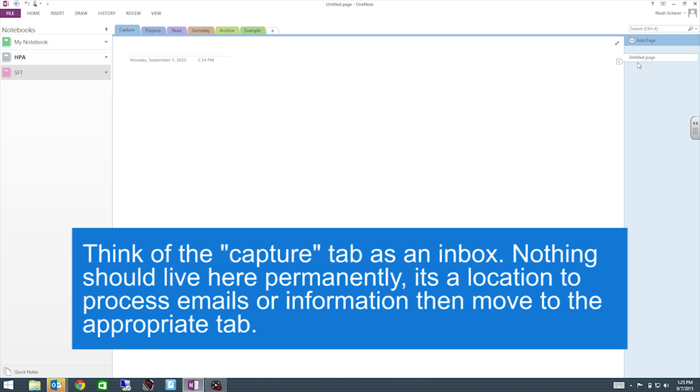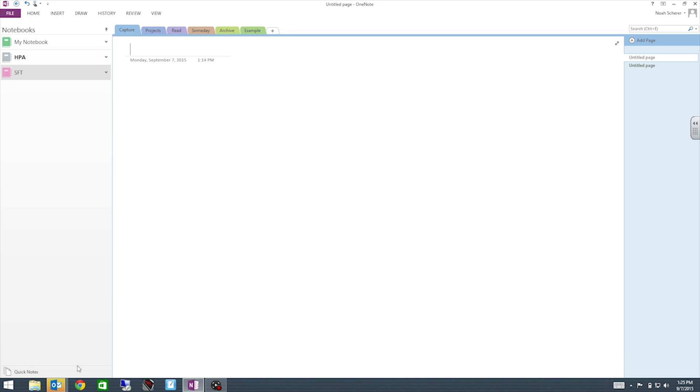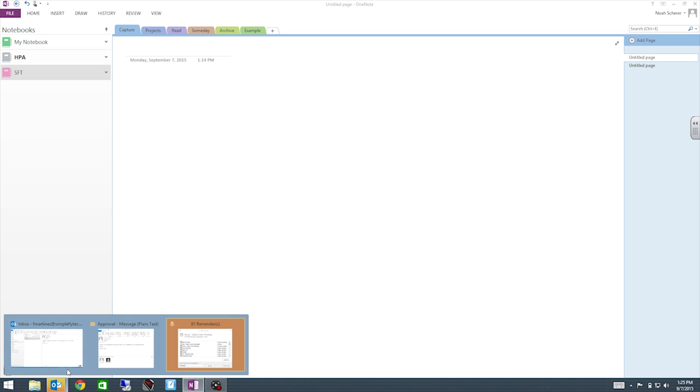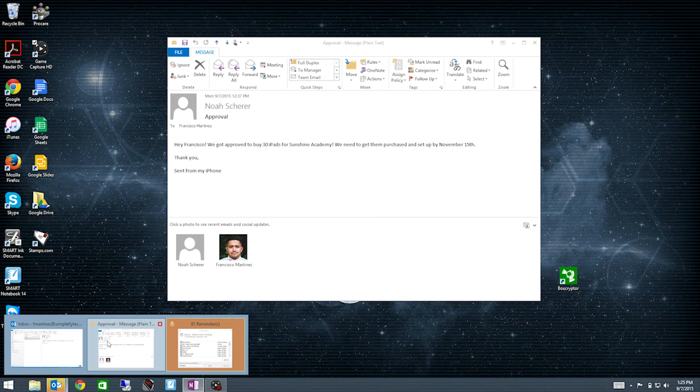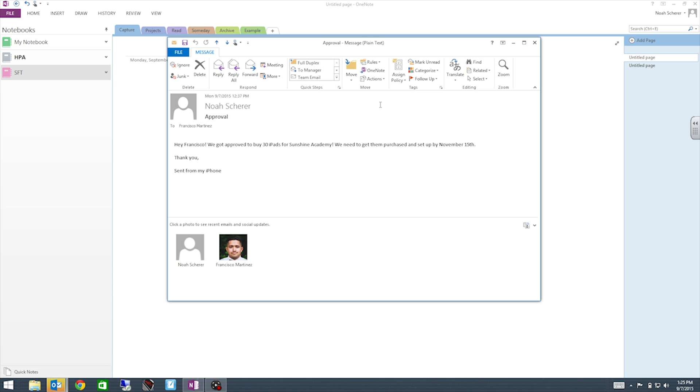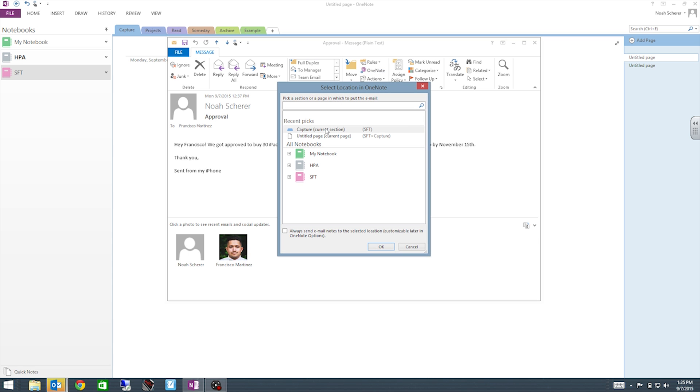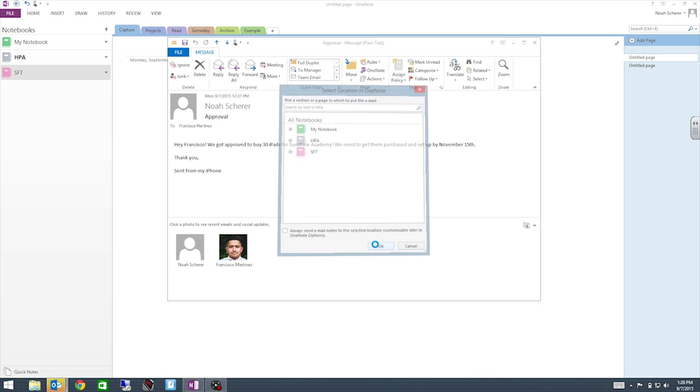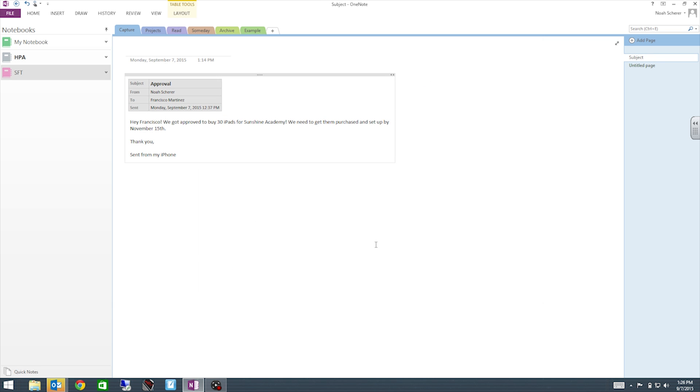So this Capture tab is the tab that we will use to process our emails. Right now we have an untitled page. Here same thing you right click you make a new page. So for now let's keep this one open. We'll go back to our email. There's a button right here that says OneNote. Let's go ahead and click it. And then right here we're gonna choose that we want to go to the untitled page. And we'll hit OK. So then Outlook will move your email to OneNote. And so now you have it here in OneNote.